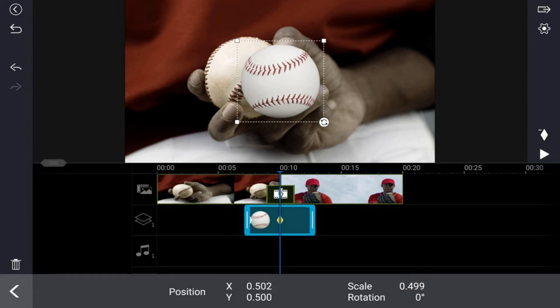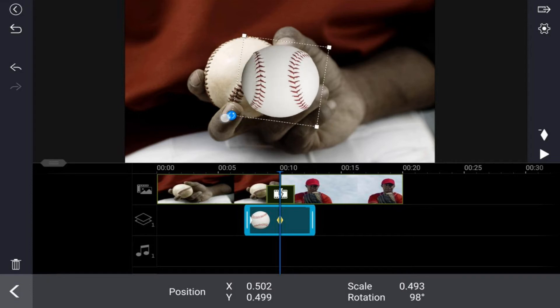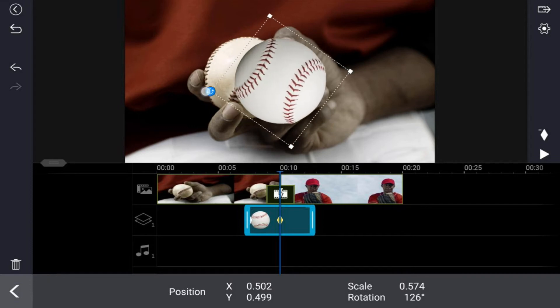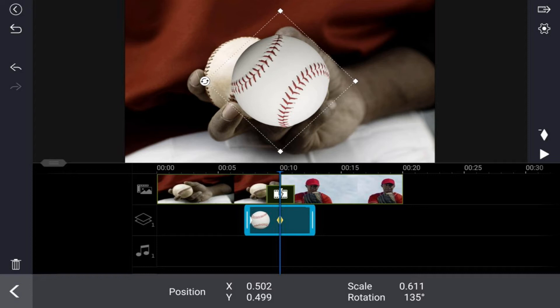And now I want the ball to rotate as it goes across the screen, so I'm going to use the rotate icon here. I'm going to place my finger on it, hold it down, and I'm going to turn this about halfway because I'm going to have to rotate it again when I get to the end. So that's a good position there. So the rotation is at about 135 degrees at this point, right in the middle of the screen.